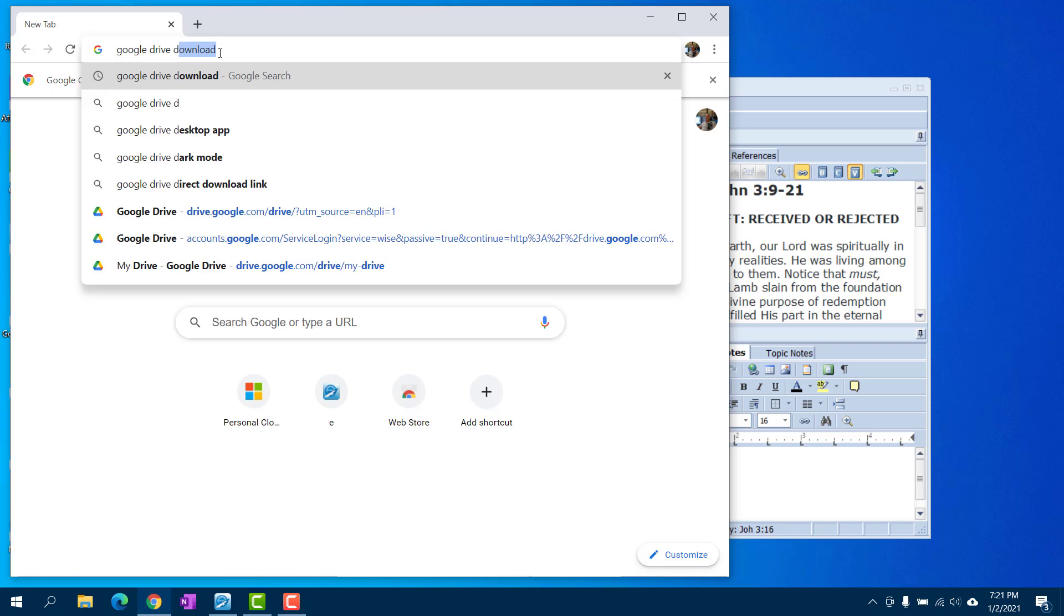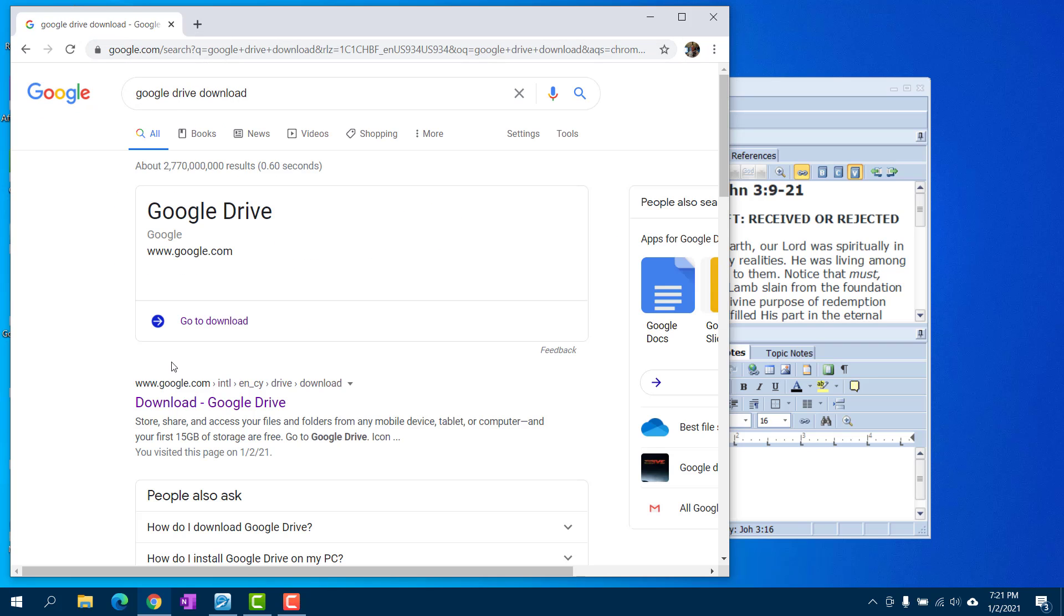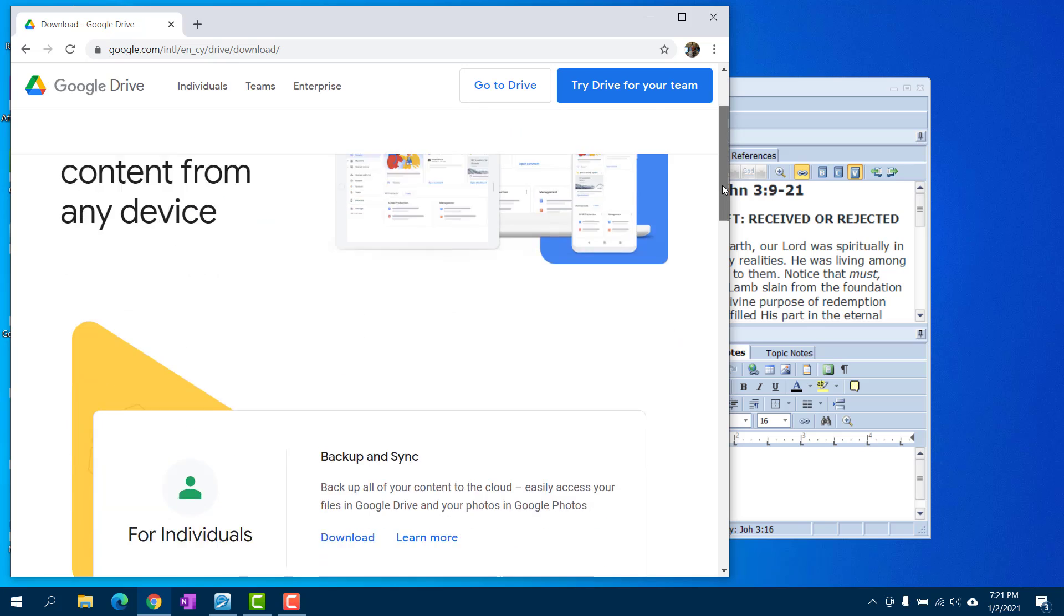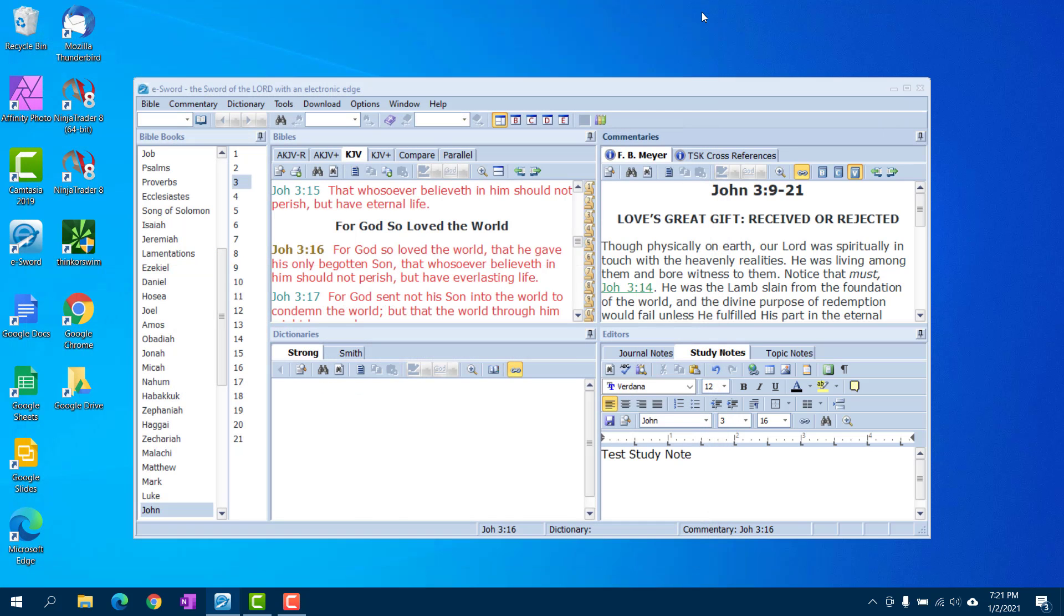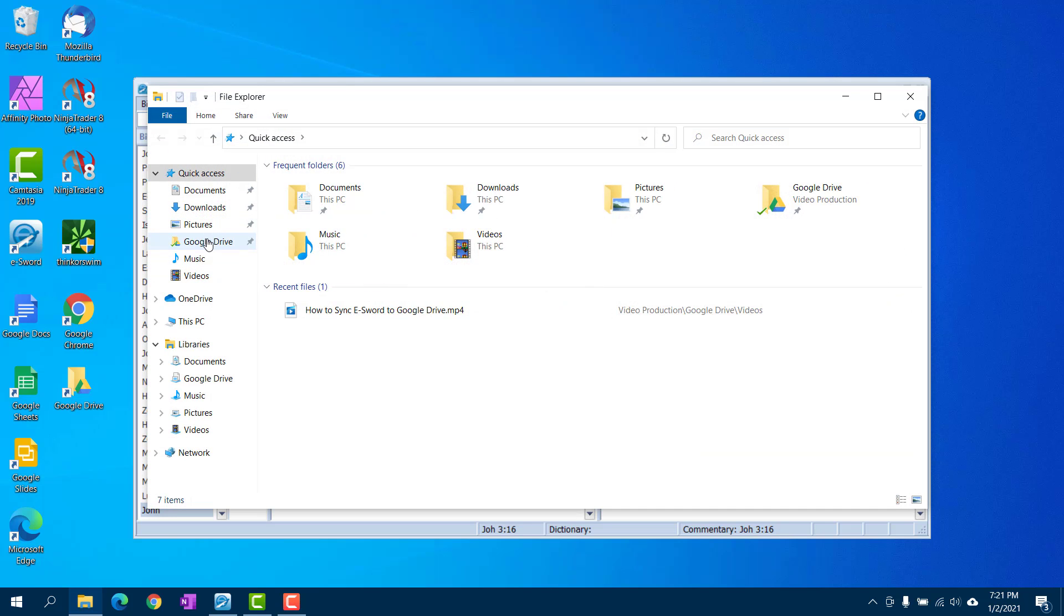It'll be the first link there. Scroll down, find it for individuals, click download, run the application, go through the setup. Once the setup's complete, you open up your file explorer and you'll see it right here in your sidebar.